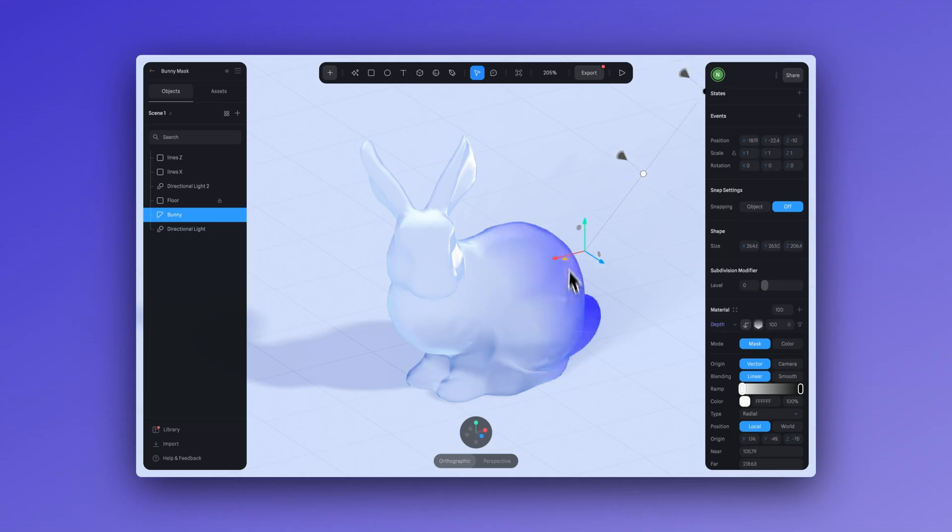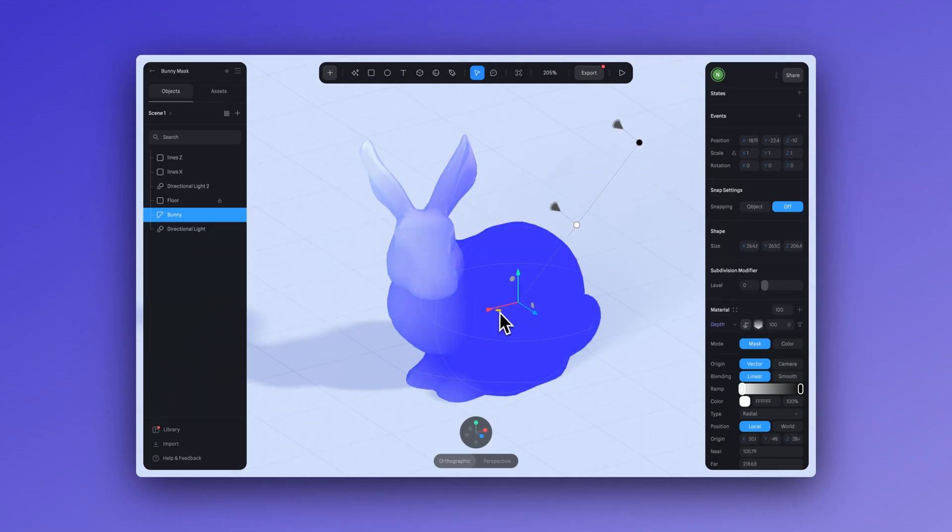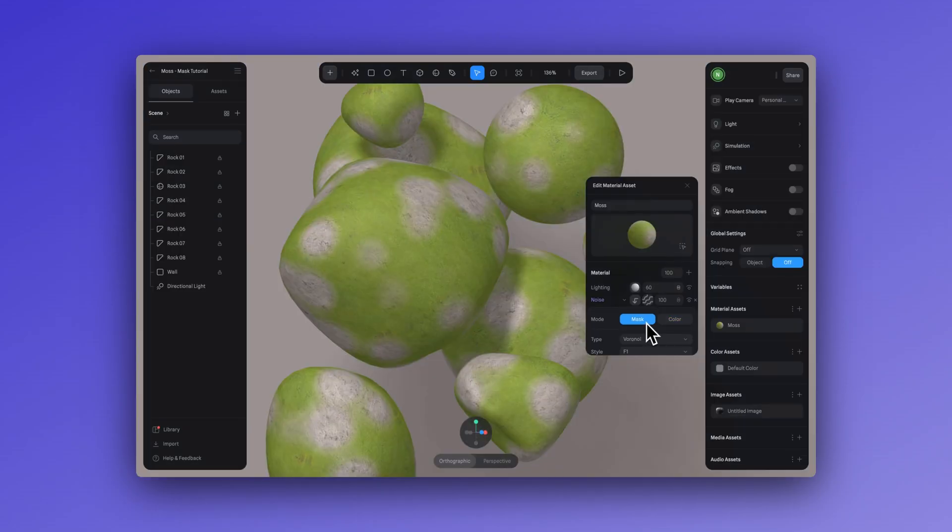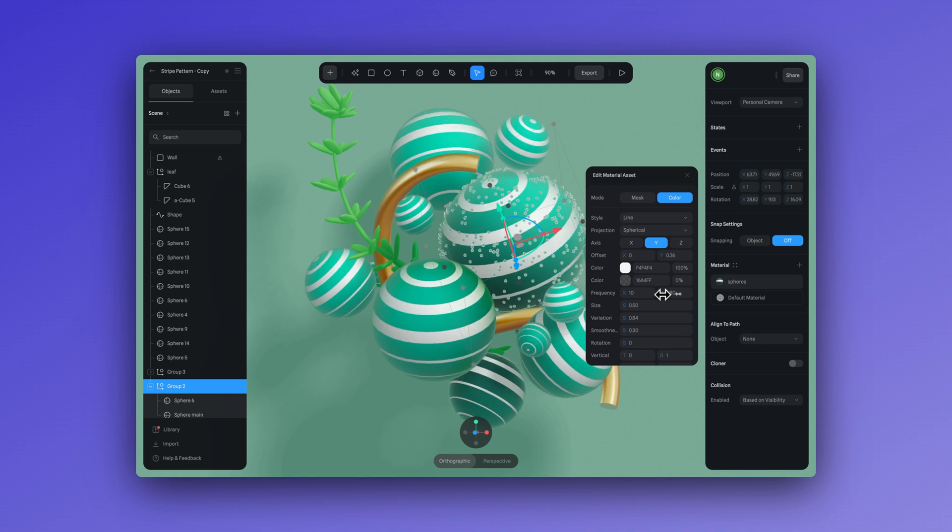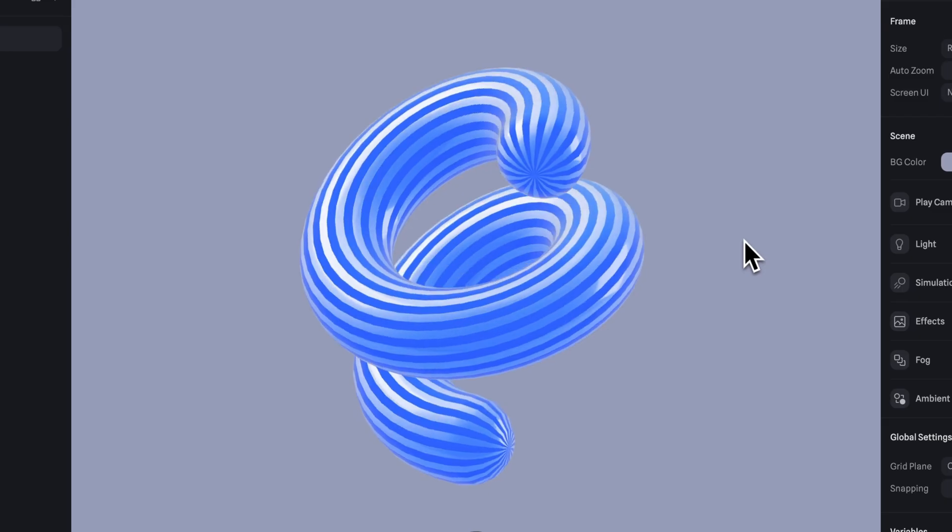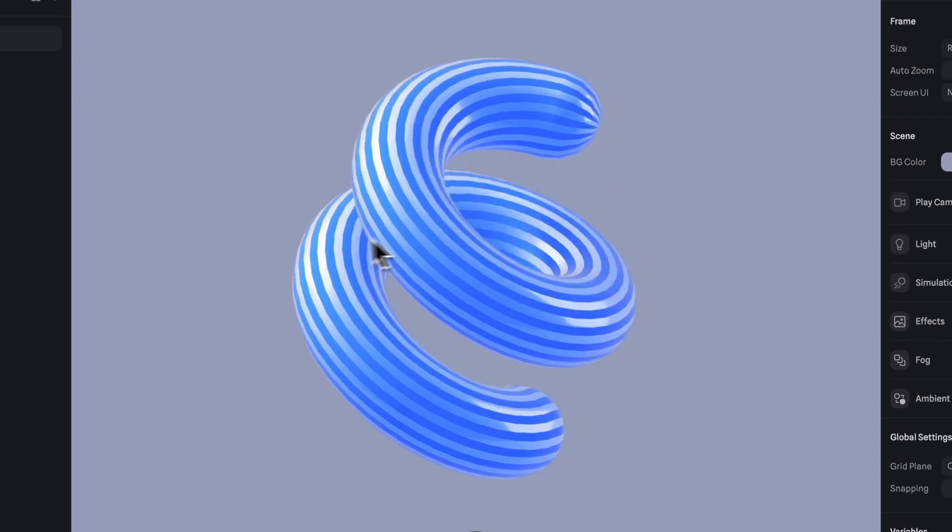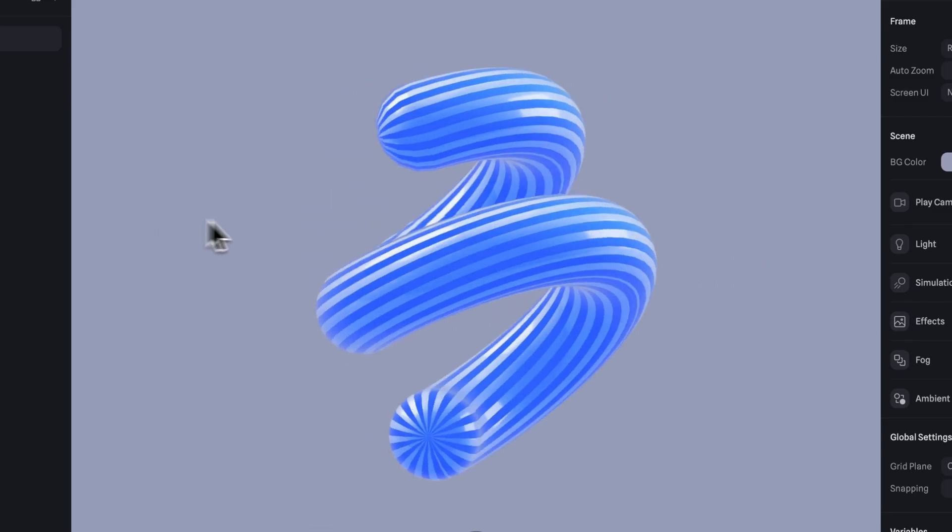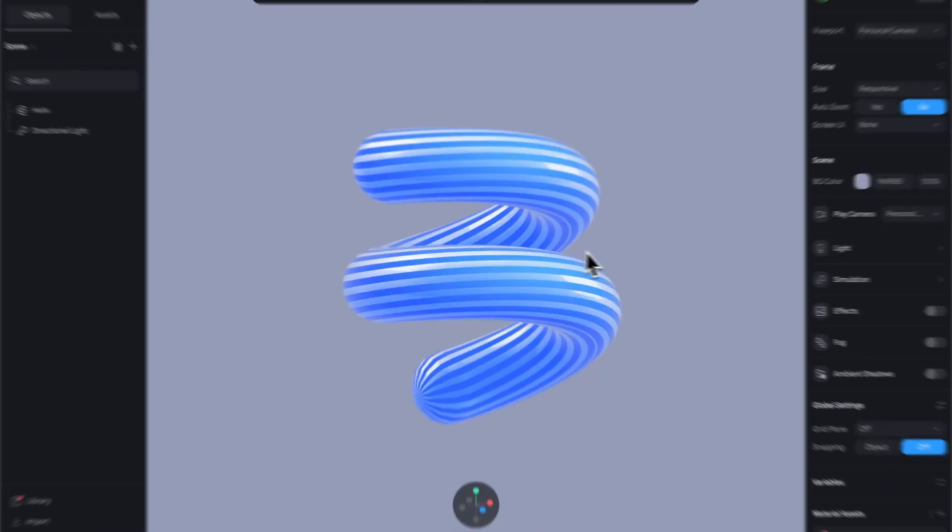Hey there, I'm Ella from Spline. In this video, let's take a look at masks and patterns and how we can bring bright and bold colors to our scene. Alright, let's get started.